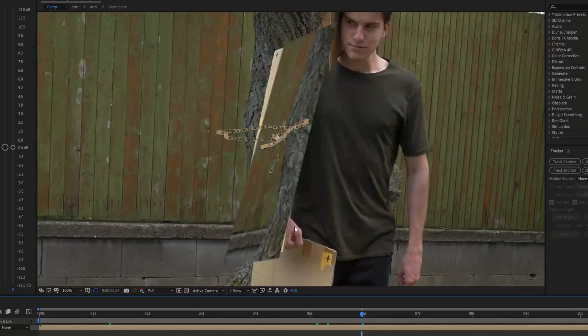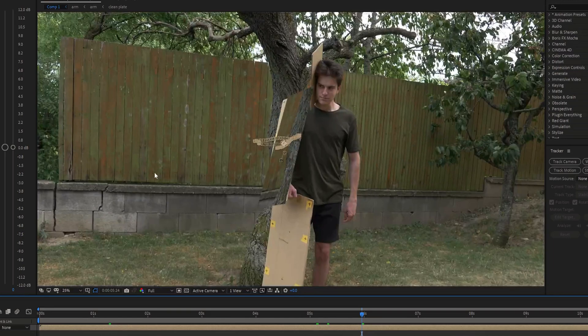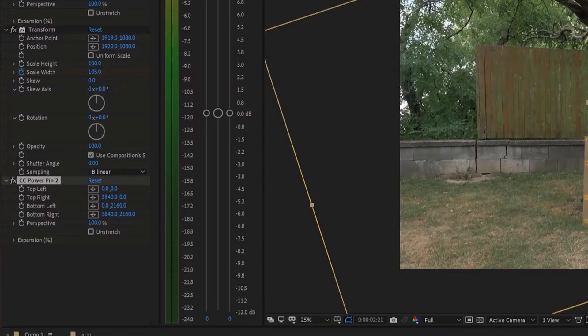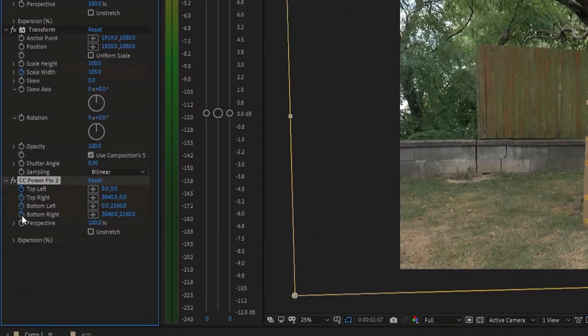Furthermore we need to fix the ending where the front side of the cardboard disappears. For this I again used the Power Pin and Transform effect and animated some properties.